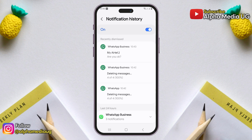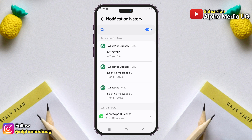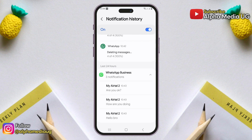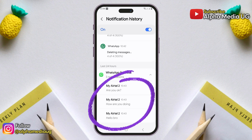Skip the recently dismissed section, as it typically won't include the full information you're looking for. Instead, scroll down to the last 24 hours and locate WhatsApp. From there, you will see all the messages that have been deleted.